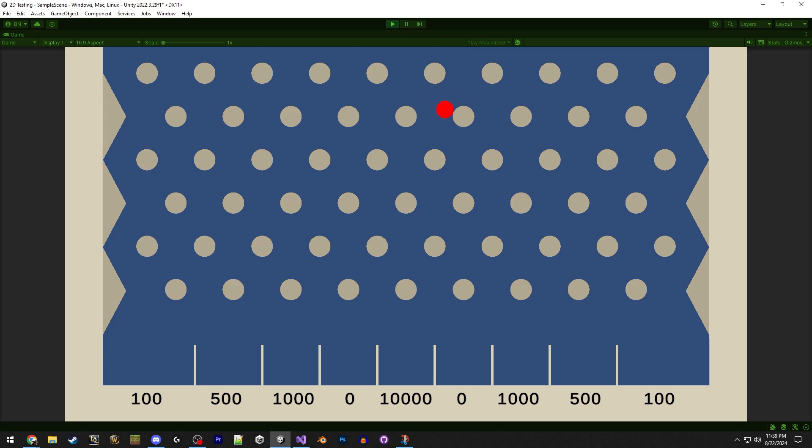Hey guys, it's Brandon here from Deskpunch Games. Today we're going to be making a pegboard game also known as Plinko or Pachinko, whatever you want to call it, in just five minutes. Let's get started.